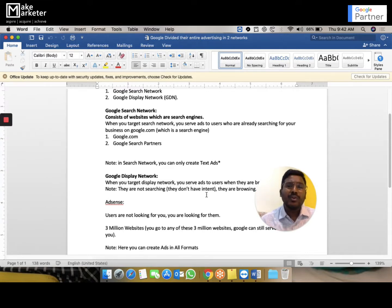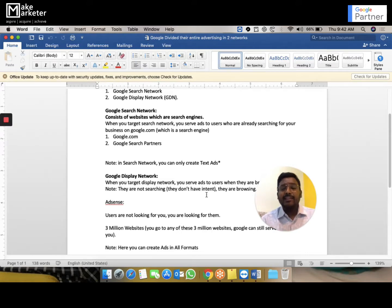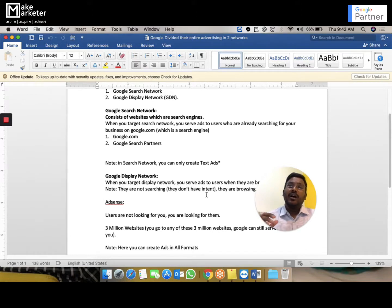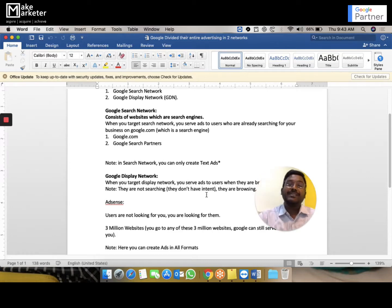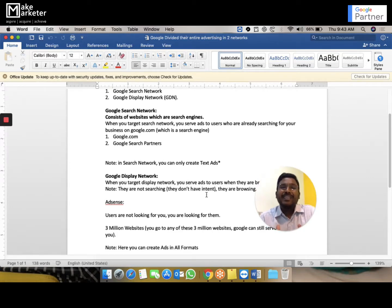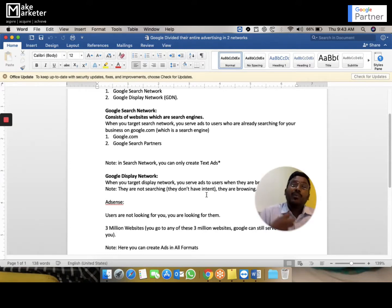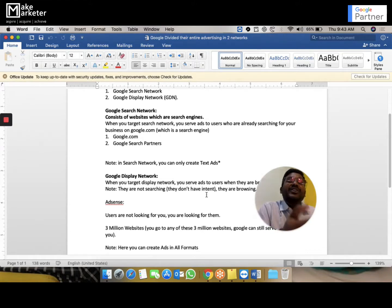Large publishers can also join the Google Display Network through Google Ad Exchange, and all inventory available in Google Ad Exchange is also part of GDN. The primary purpose of GDN is to create advertising where you chase the customer — they're not looking for you, they're just browsing. For example, you go to Deccan Chronicle and you see an ad you never asked for — that's a display network campaign. On Google Search, the ad appears only because you searched.